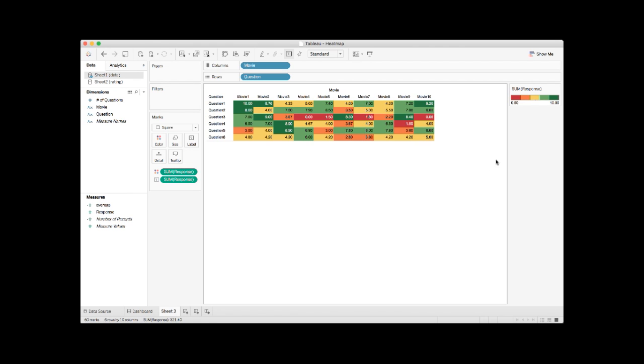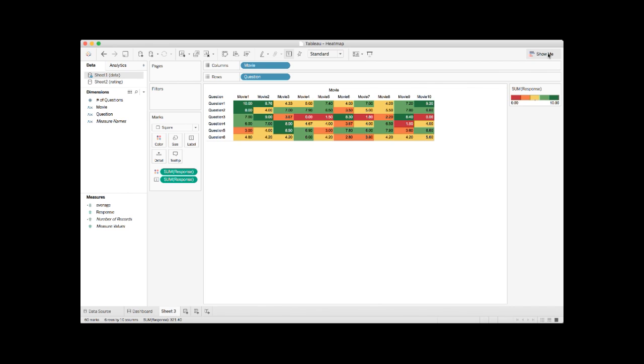What I wanted to mention is that under show me, if you click show me, there is a heatmap shortcut. You can use this shortcut to create easy heatmaps by avoiding some of the steps that I've just mentioned.